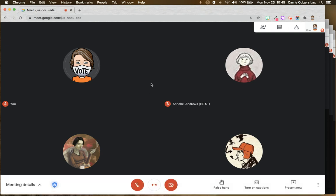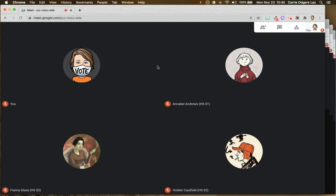This is important because only moderators are able to create and launch polls in a Google Meet. The only way to guarantee that you're the moderator for a Meet is to create your Meet links in Calendar and post them in Classroom.